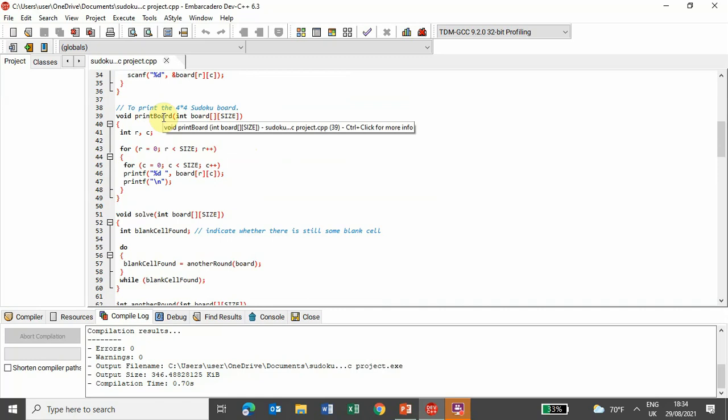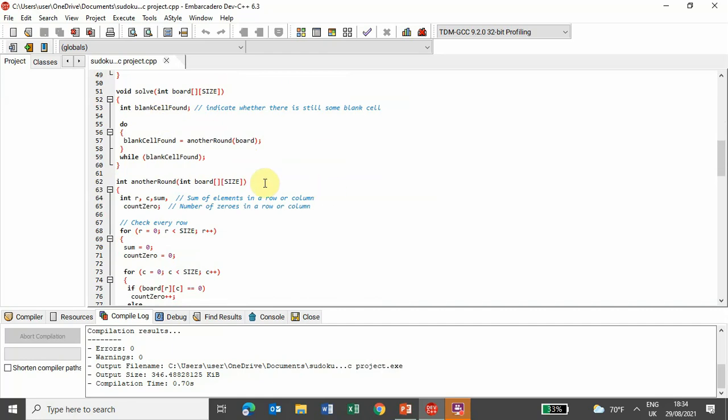And in this module, print board, so it used to print the 4x4 Sudoku board as an output, and in this module called solve,